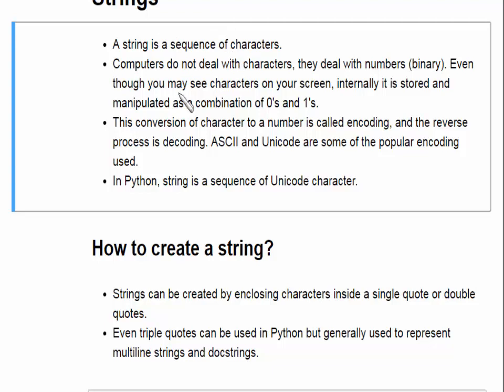As we all know, computers do not work on characters directly — they deal with numbers, specifically binary numbers: 0 or 1. We can see characters on the screen, but internally, if we talk about storage, that is a combination of 0s and 1s. So we apply those characters to an encoding scheme.